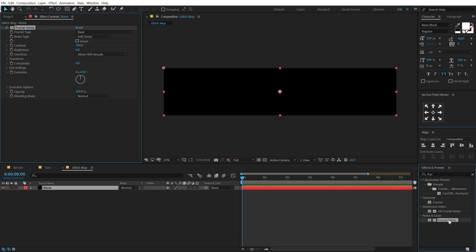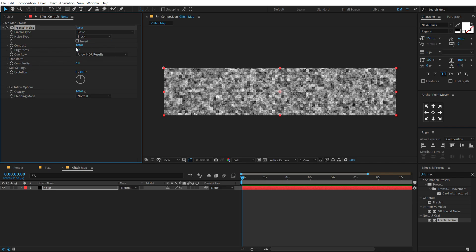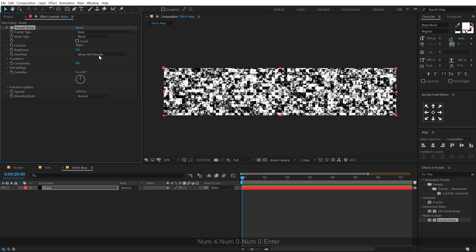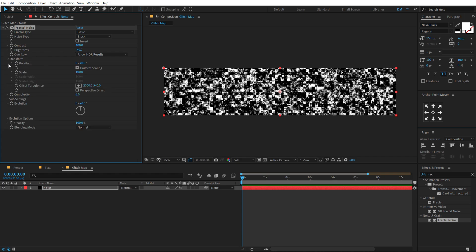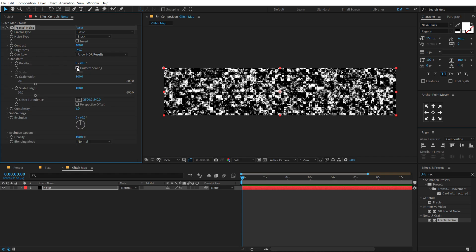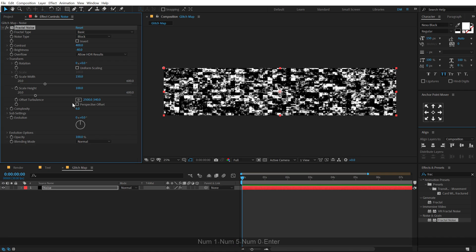Let's change the noise type from soft linear to block. Increase the contrast all the way up to 400 and bring down the brightness a bit, like minus 40. Then go into the transform properties, unlink the uniform scaling, and let's increase the scale width a bit by around 150. Bring down the complexity to three, and the glitch map is almost ready.